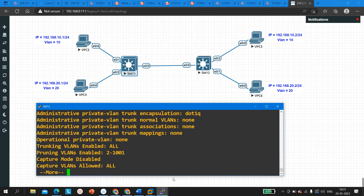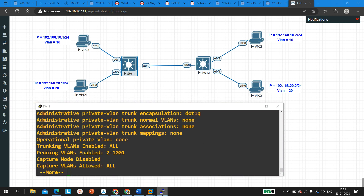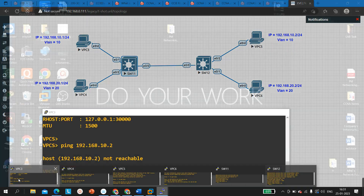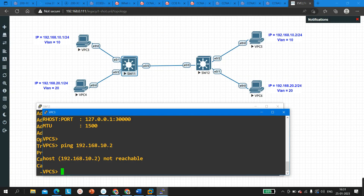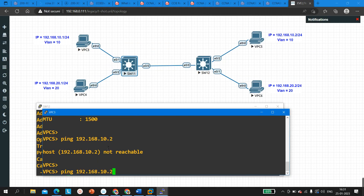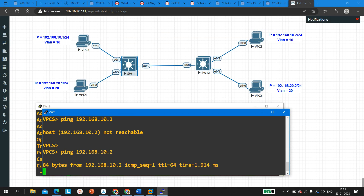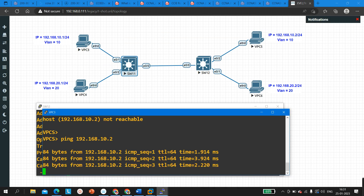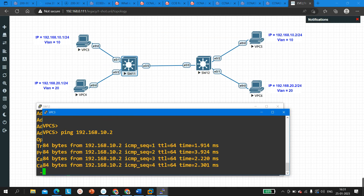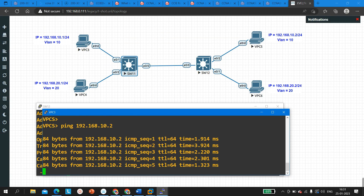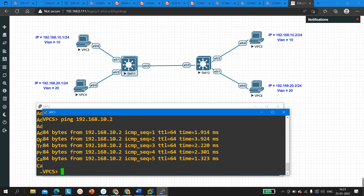Now PC3 should be able to ping. Let me ping again with the same IP address — and yes, now you can see PC3 is able to ping PC5 successfully.